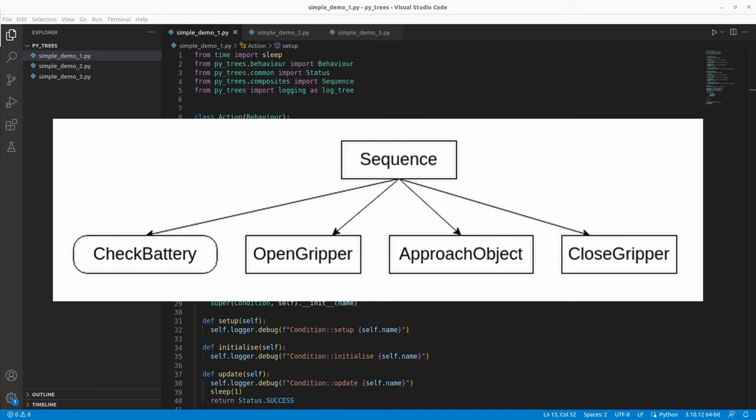We will have three different sections in this coding video. In the first part, this behavior tree has each child node immediately returning success after a delay of one second — no child needs to be ticked more than once. In the second example, some nodes will return running, and only after being ticked n times will they return success. In the third example, we will use decorators — specifically an inverter.